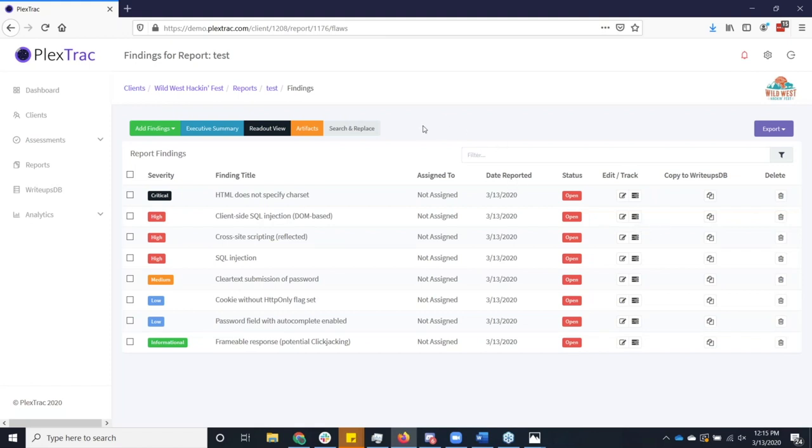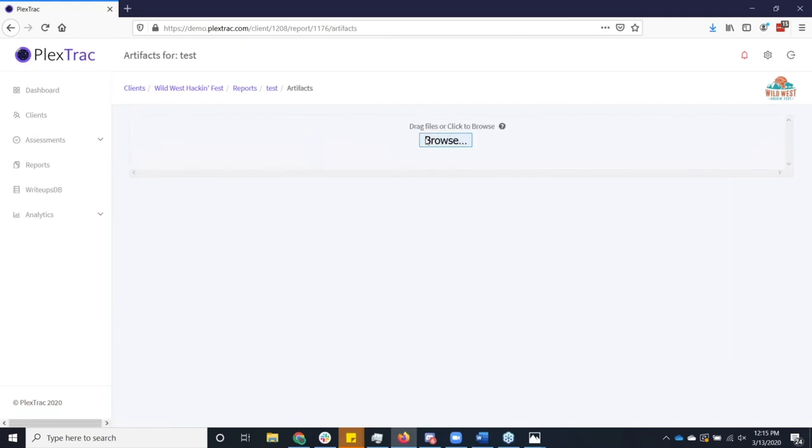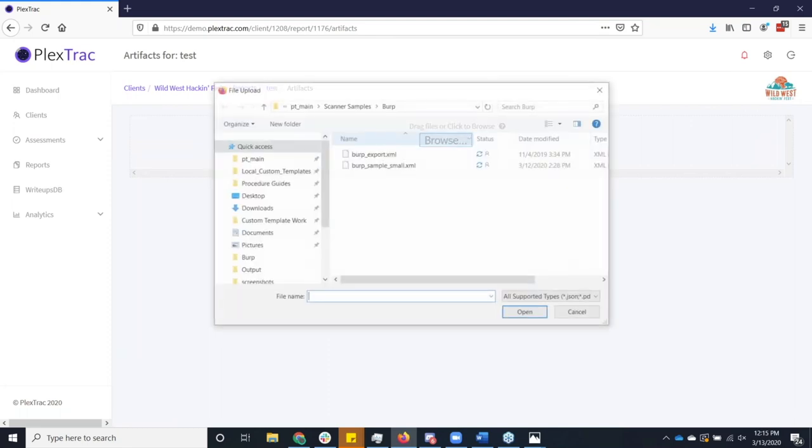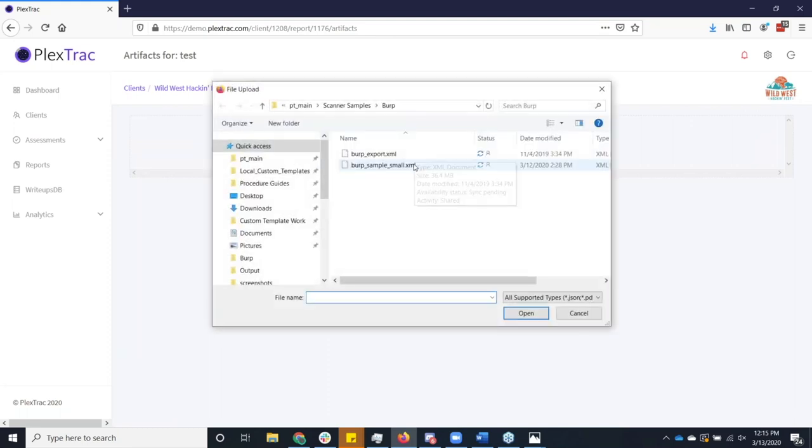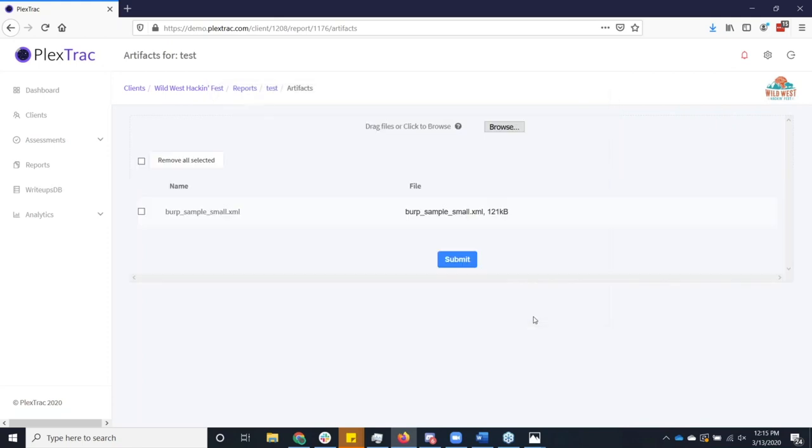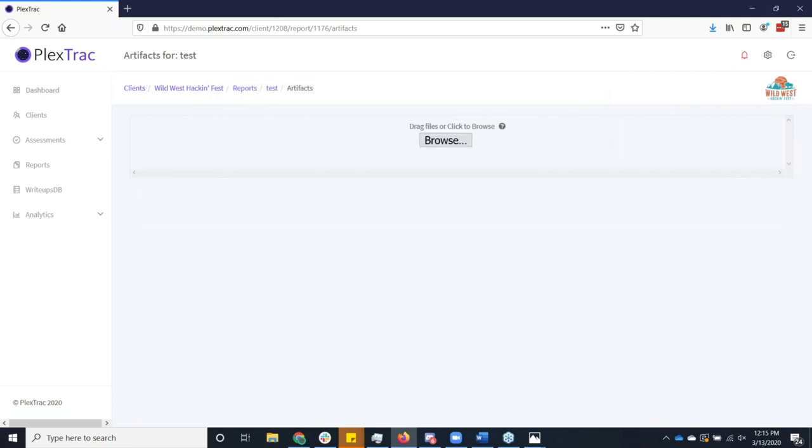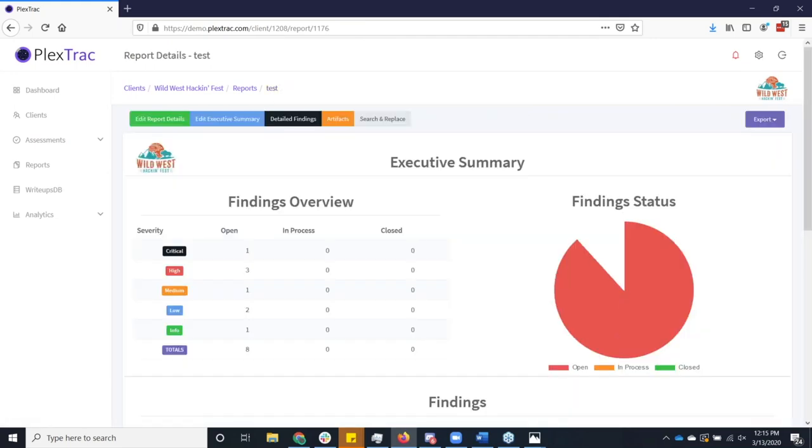There's other data that I can also throw into the concept into the report. Oftentimes there's artifacts that are things that you want to capture that just don't make sense to put into a finding or any other structure of the report. So I've got basically arbitrary file storage, can really put anything I want. Perhaps I wanted to actually attach the raw XML of that report of that burp sample into this.